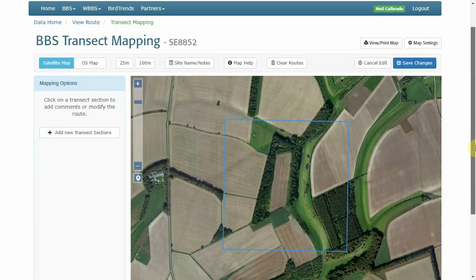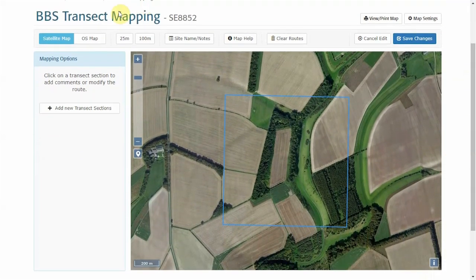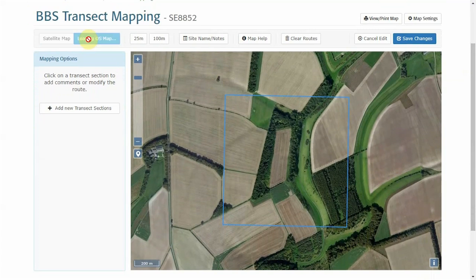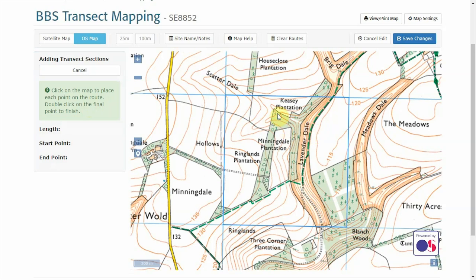Once the transect mapping page is opened, you're able to change the background map to satellite map or OS map. You can add details such as a site name, which is deleted if the site is allocated to anybody else, or site notes which are saved for future surveyors.